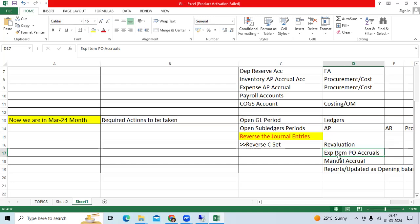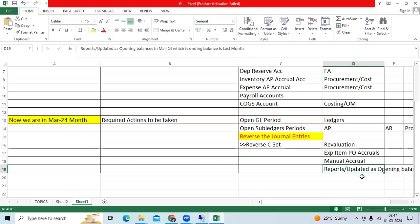Revaluation entries booked as unrealized loss in the prior month are reversed in the new month. Any manual accrual entries — such as telephone expense accruals or projections — can also be reversed. Last month-end balances will be updated as the opening balance for this month, and you can run the relevant reports.